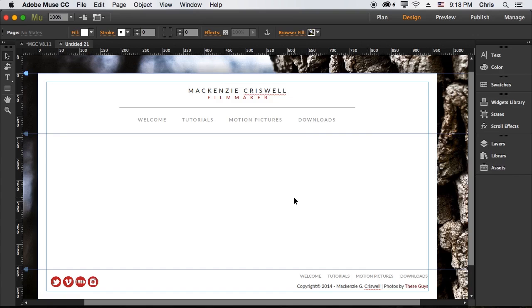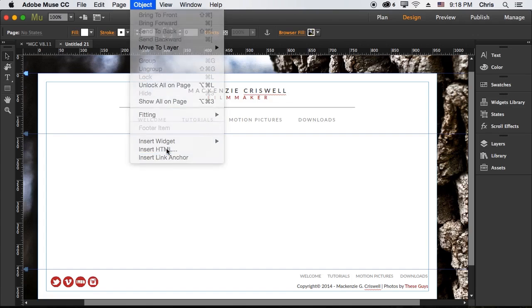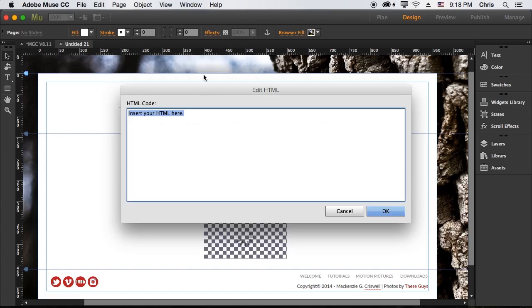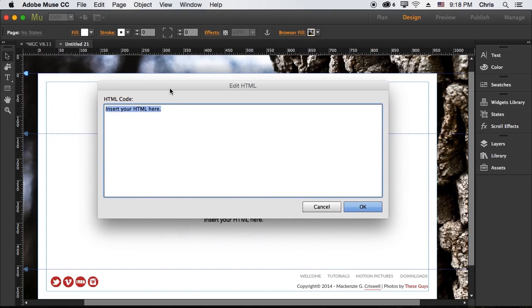So from there, how exactly would we go about doing this? Well, we would use what's called an iframe. And to do that, you just come into Muse, Object and Insert HTML.